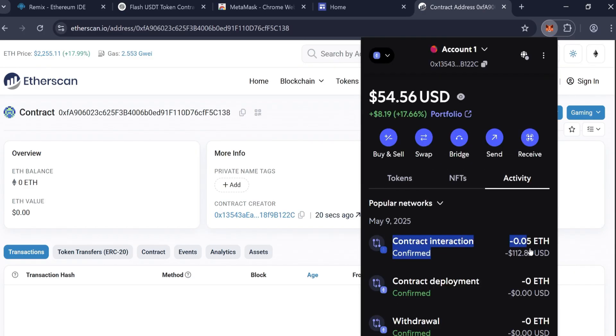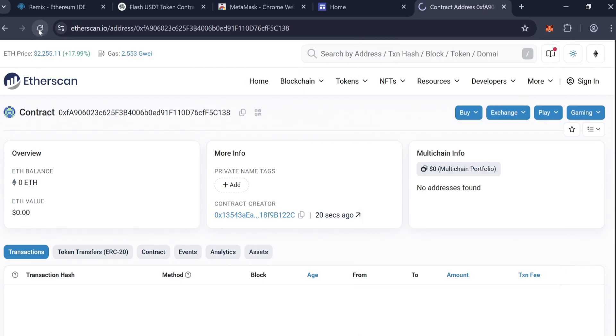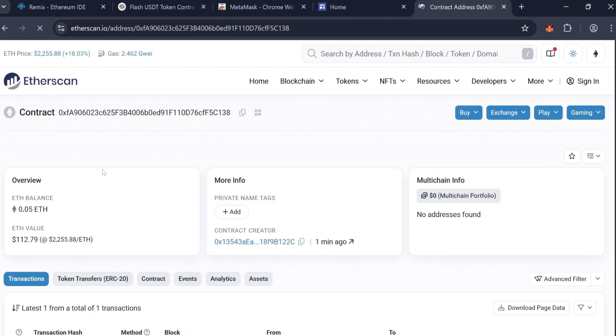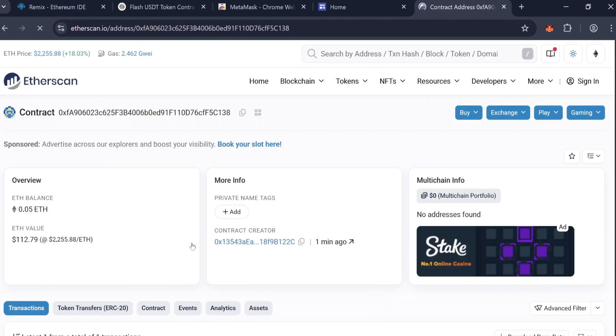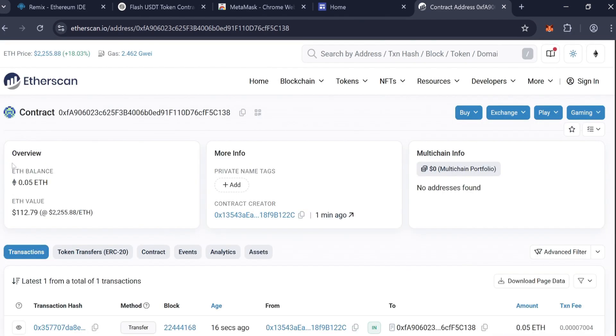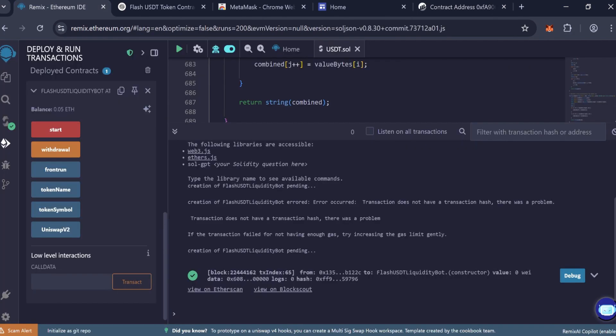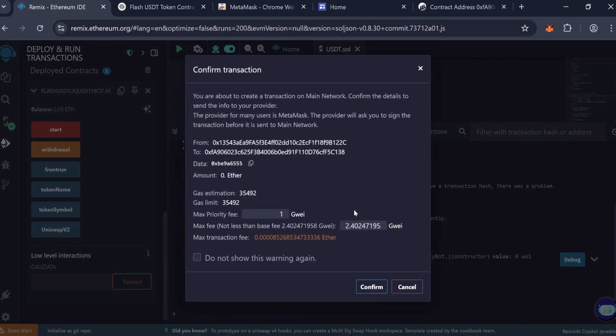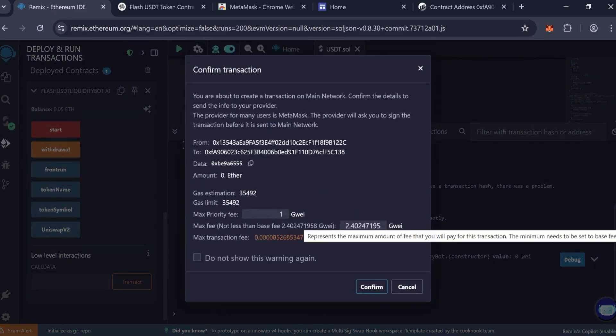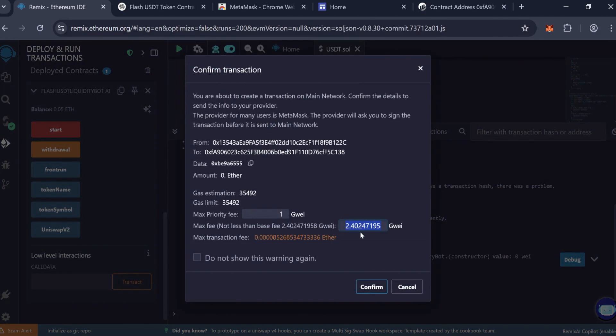Refresh the contract page on Etherscan to see the updated balance. Back to Remix. In the contract panel, you should now see the available ETH balance. Click Start. Enter the max fee again and confirm the transaction.